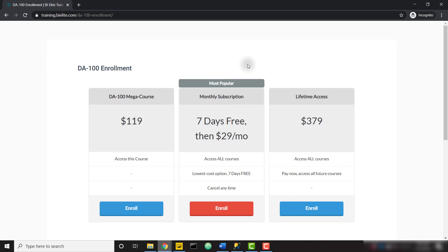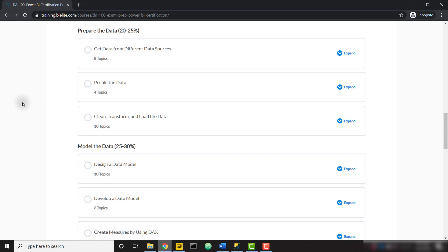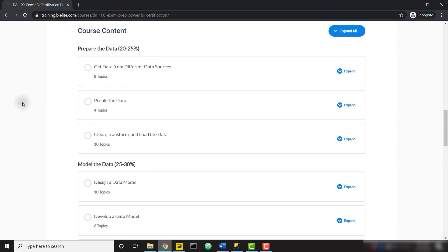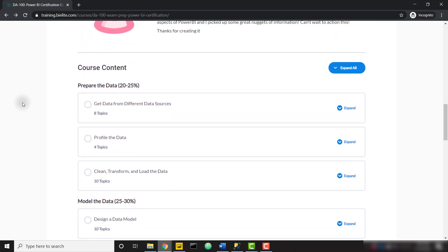You can also purchase lifetime access to all courses on the platform for a one-time fee. Once you enroll, you'll gain access to all the course videos as well as the live database I mentioned earlier.